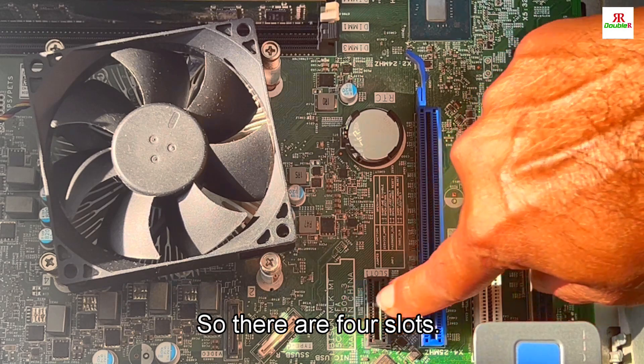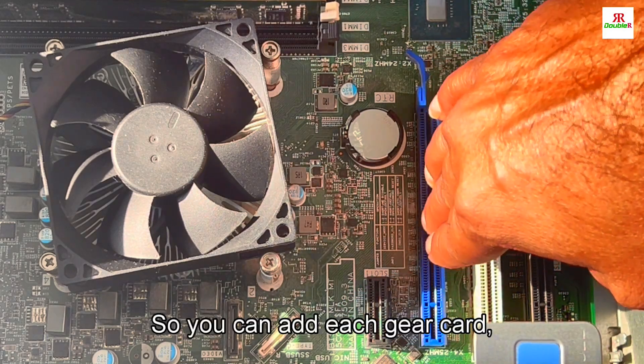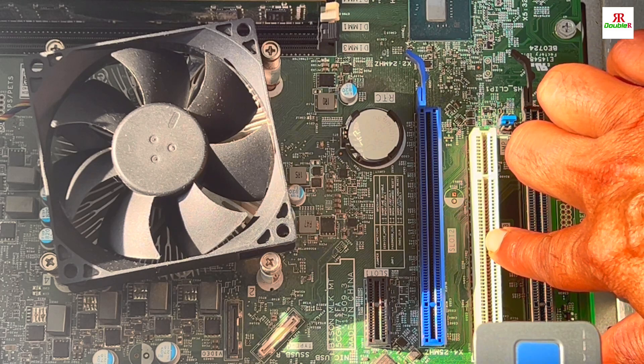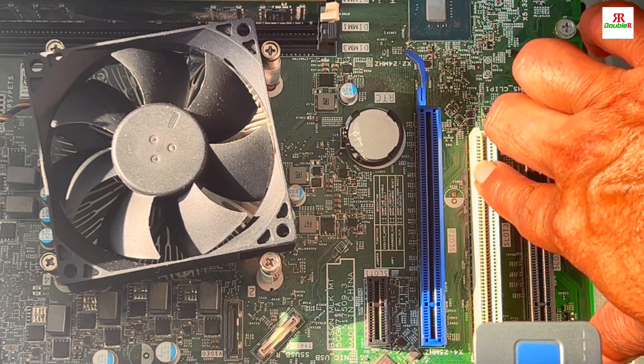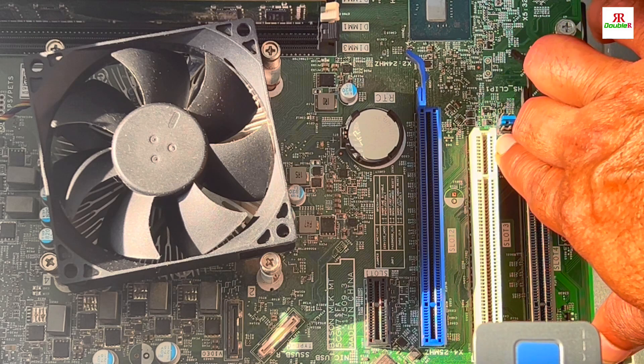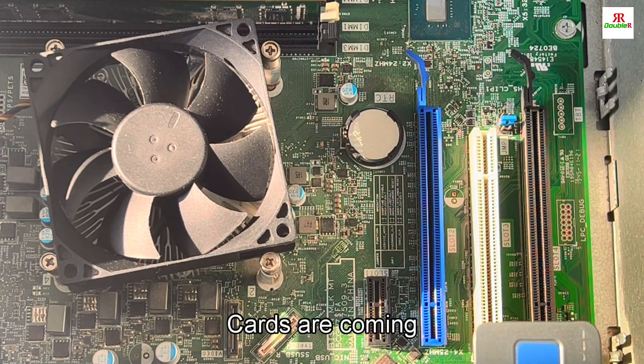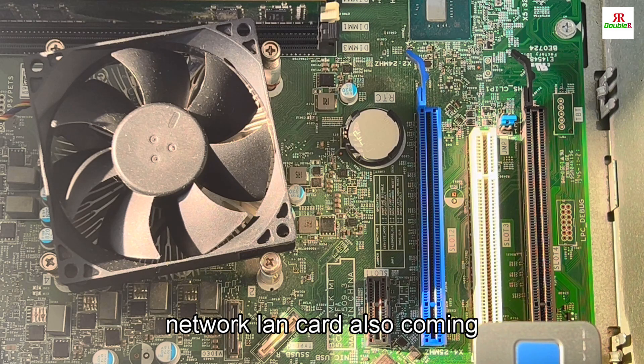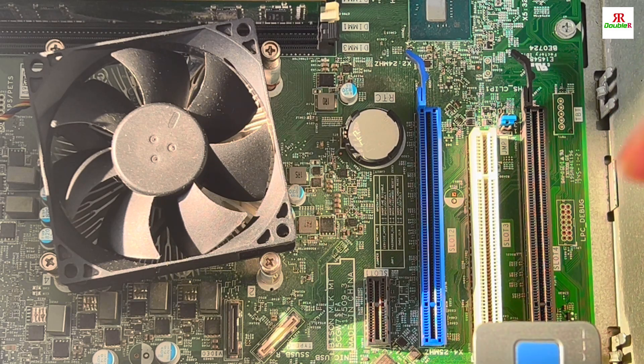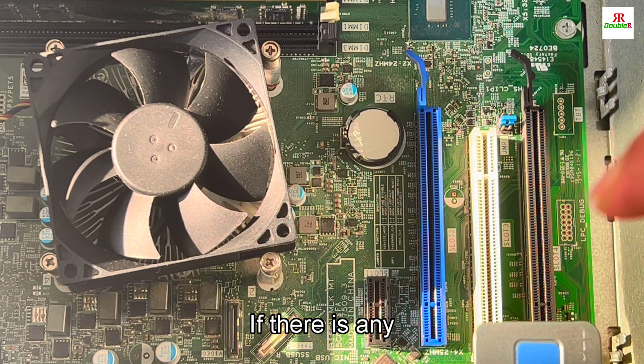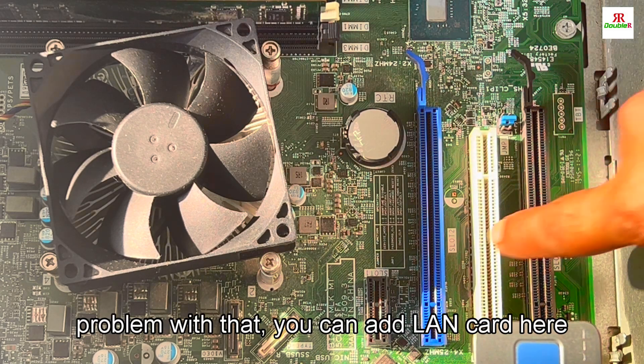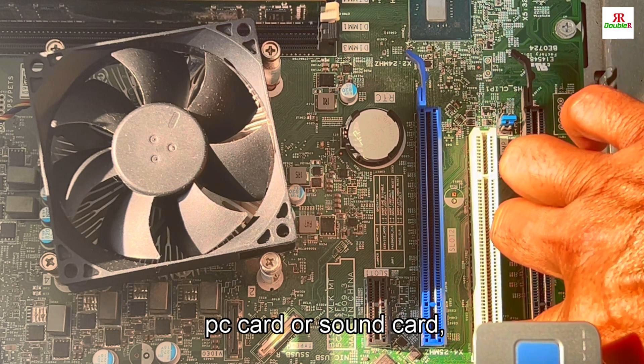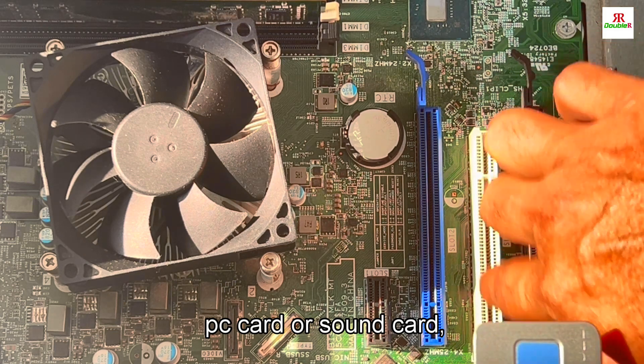Other than that, there are two VGA slots and one PCI slot. There's also a small PCI Express slot. So there are four slots where you can add VGA cards or other PCI extension cards.